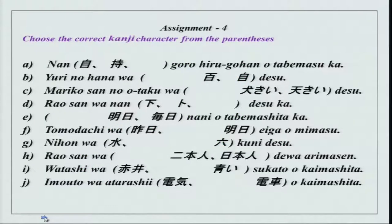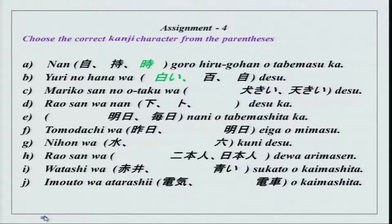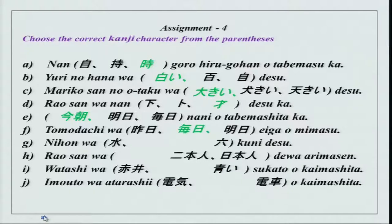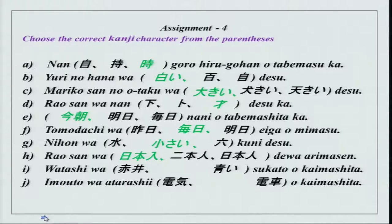Over here you have kanjis which you need to practice. The sentences are nan dash goro, hiru gohan wo tabemasu ka. The kanjis will come and they are all in green, so it will be easy to understand. You can see and check your kanji characters: oki, sai, kesa, mainichi, chisai, nihonjin, akai and denba. You can check them.